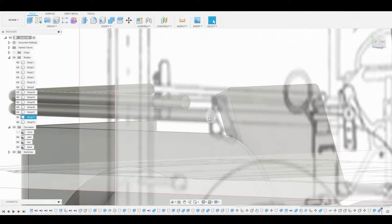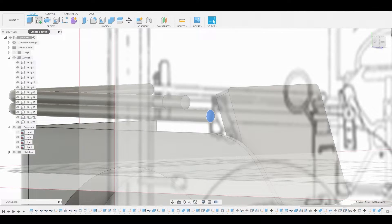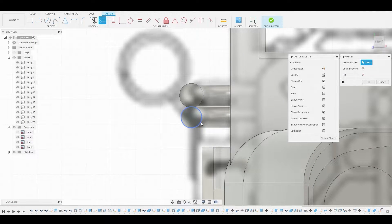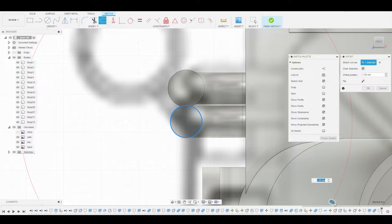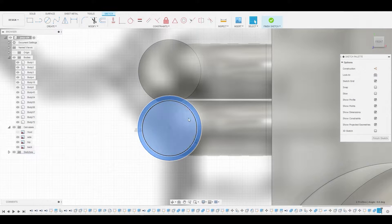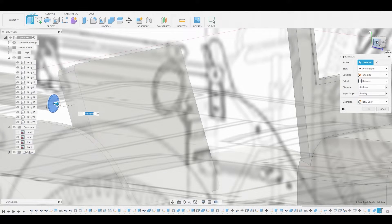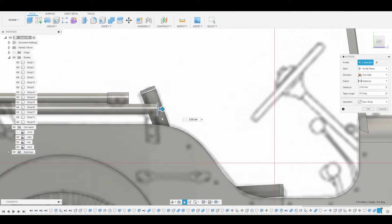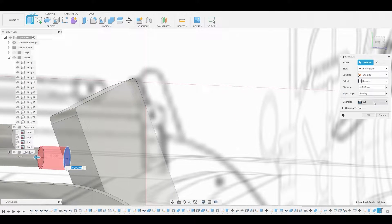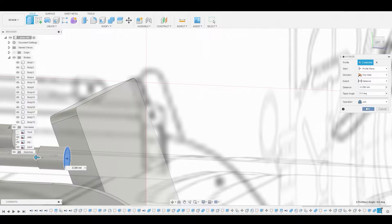We'll do the same for the bottom pipe as well. Let's select this surface and create a sketch. We're going to grab that offset tool, grab this perimeter, and pull it in — make that a bit bigger. Select these two and press-pull as well. Let's pull it right about here. Change the operation — instead of new body, we're going to set it to join so we don't have to combine it later.